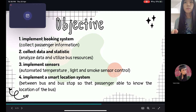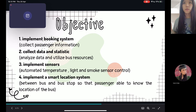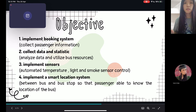Fourth, we will implement a smart location system. In each of the bus stops we have implemented RFID sensors. Once the bus has reached the bus stop, the RFID reader will pass the data to DynamoDB and display it on the dashboard showing where the bus is right now.